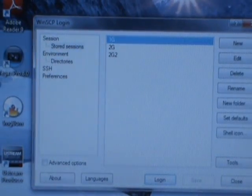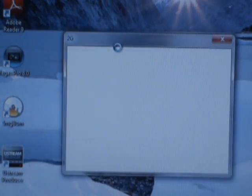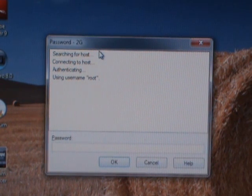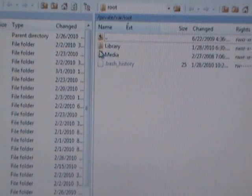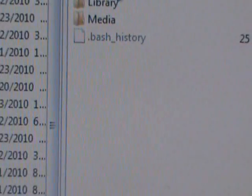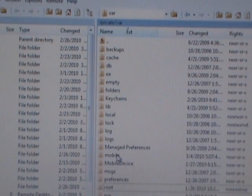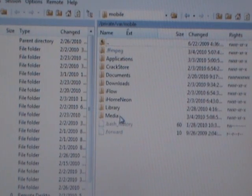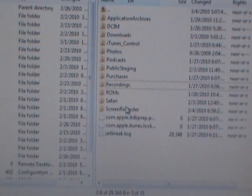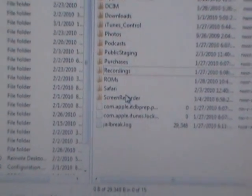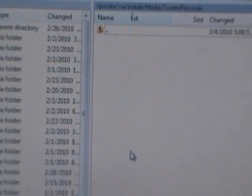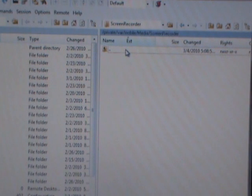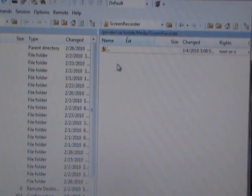Once you do that it will ask for your password — type in your password and click OK. Then navigate back one folder, go into Mobile, then Media, and right here you'll see the Screen Recorder folder. Double-click that and you'll see your videos. I already deleted mine, but they'll be right there — that's how you get to them.